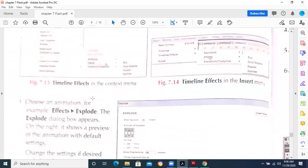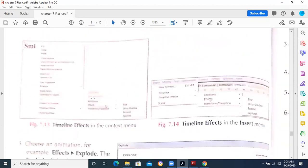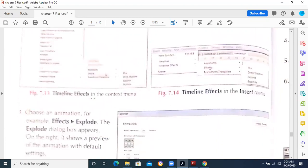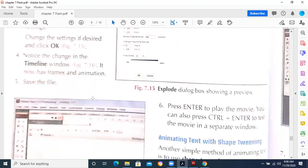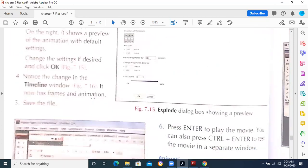You will be able to see what is the purpose of the timeline. The timeline deals with the sequence of the objects — how these are placed on the stage and how these are going to move on the stage.